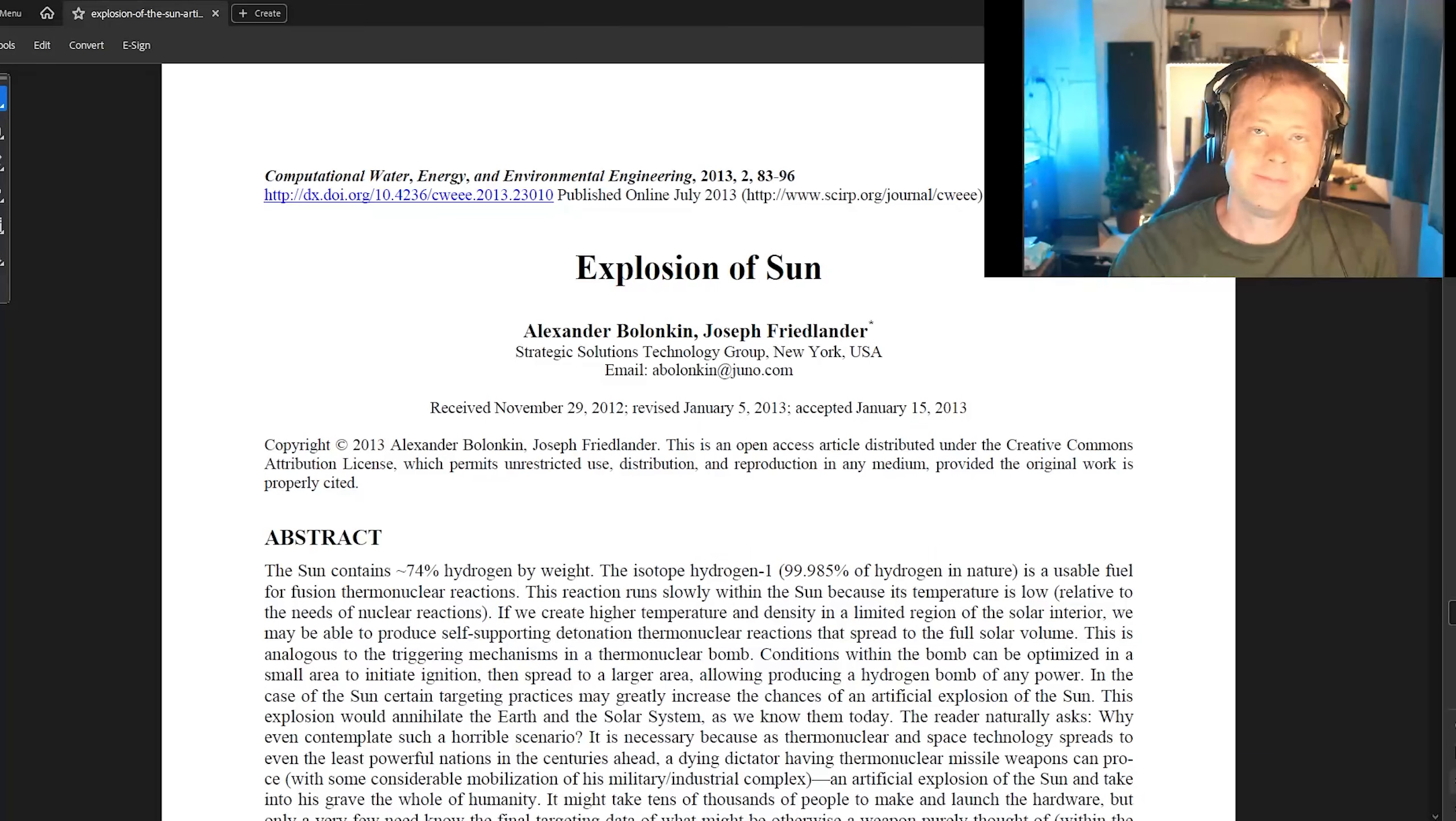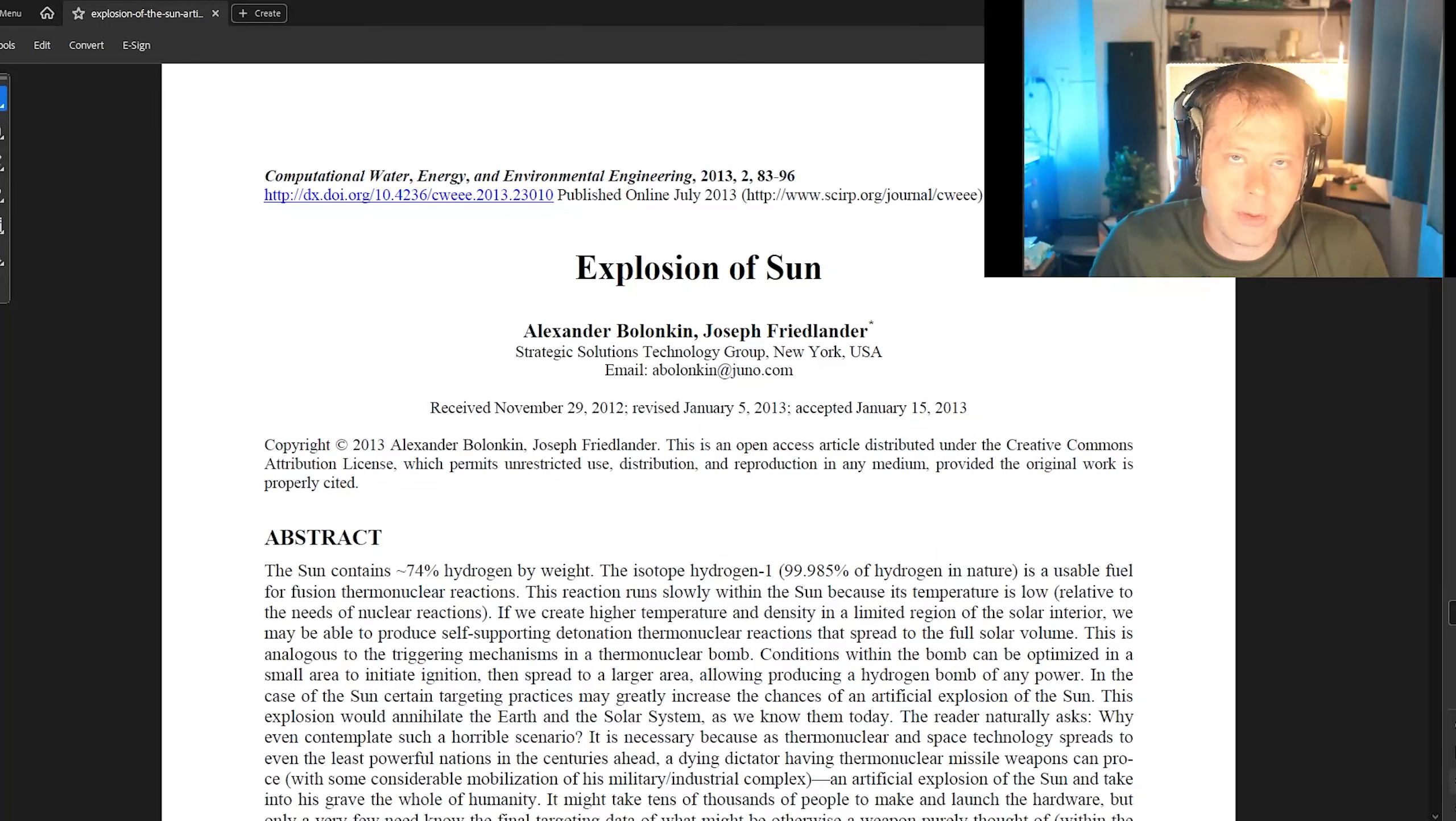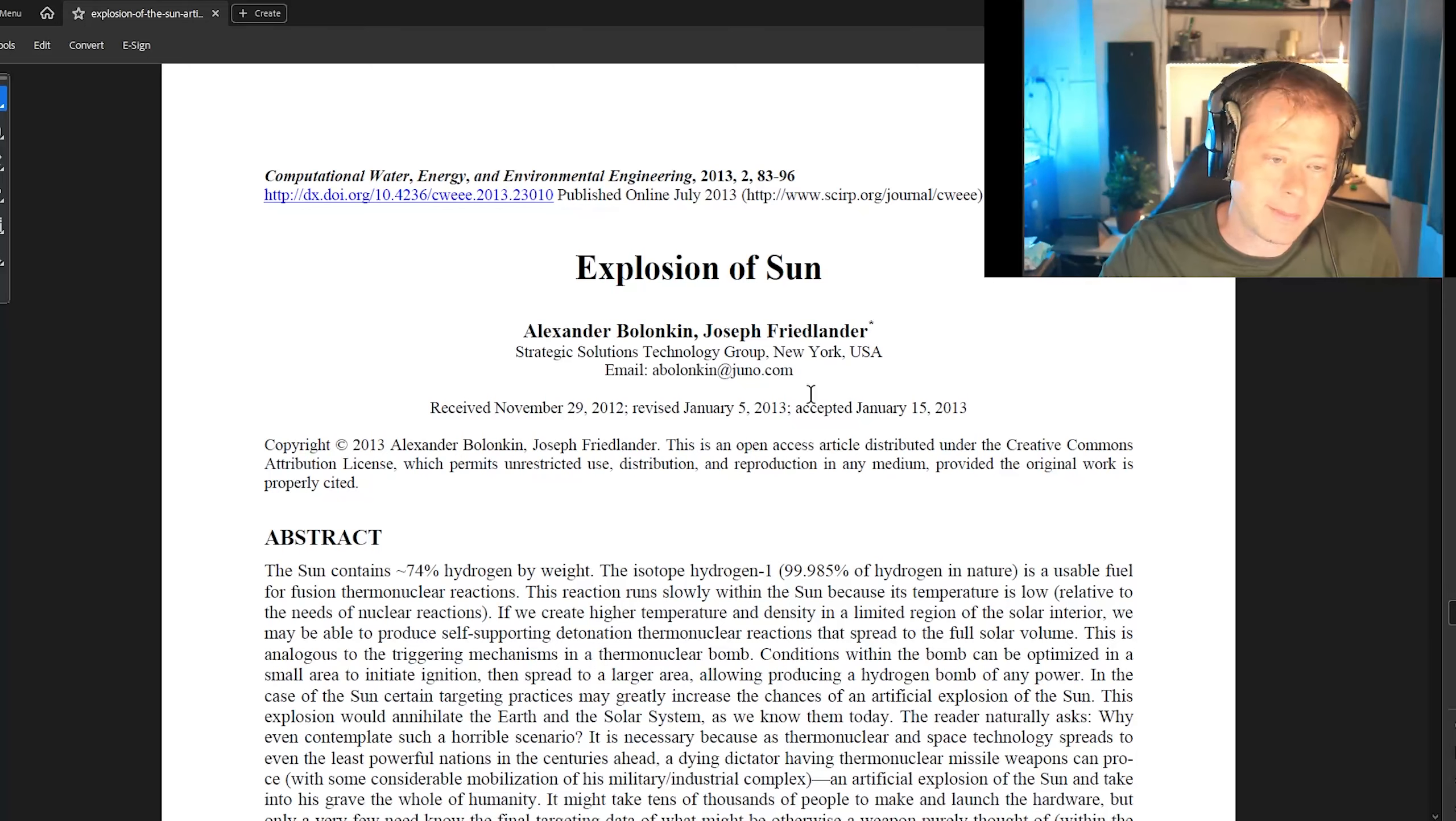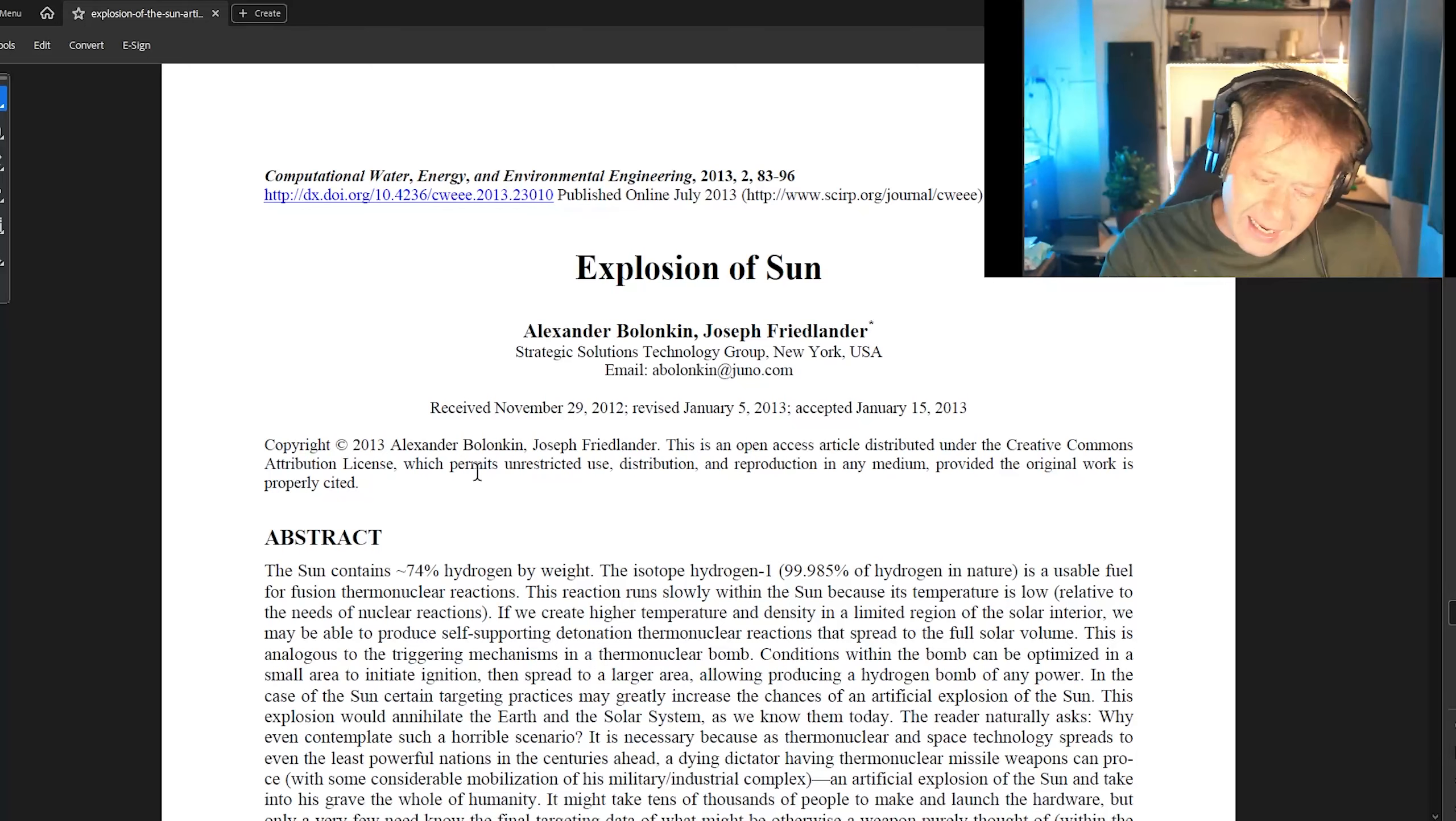What if we could blow up the sun artificially by insertion of a thermonuclear warhead into the sun? Well, that's what the people in this paper are exploring, explosion of the sun.